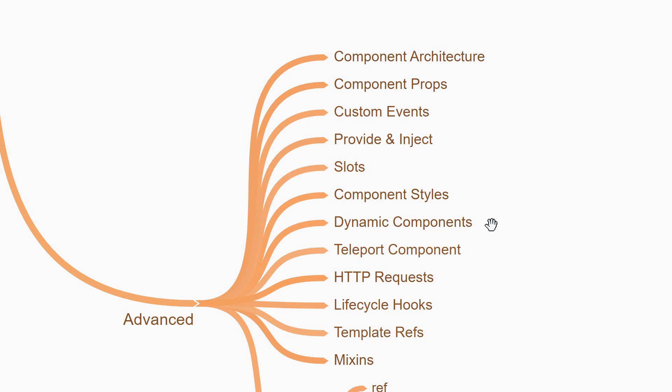You'll also come across interesting topics like dynamic components where Vue will decide which component to render and also the teleport component which can append components to DOM nodes outside the root component of your application. The teleport component is especially handy when creating modals, popups and tooltips.